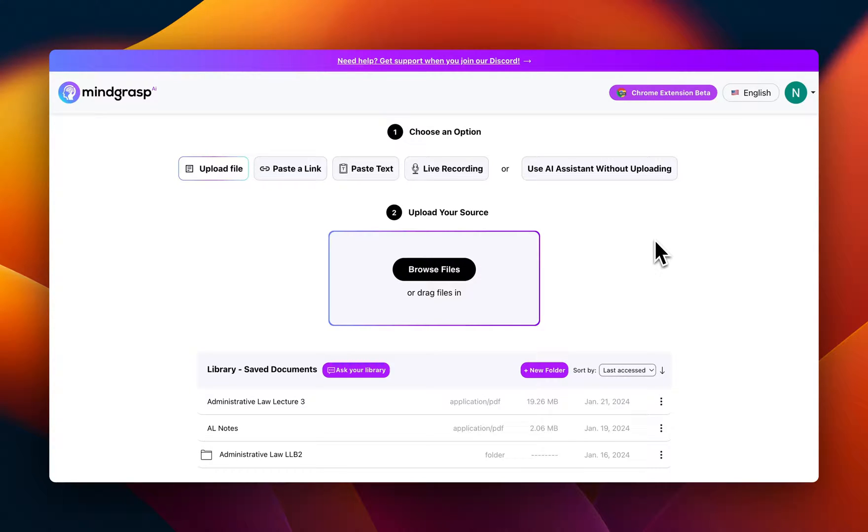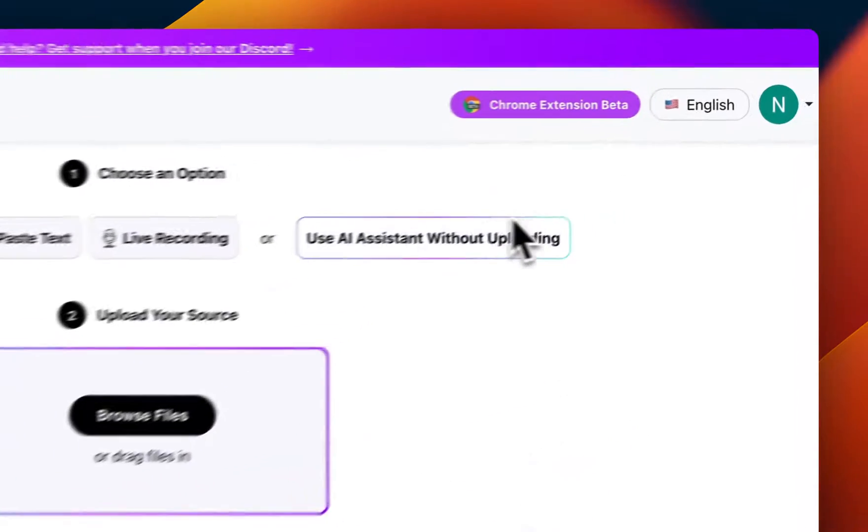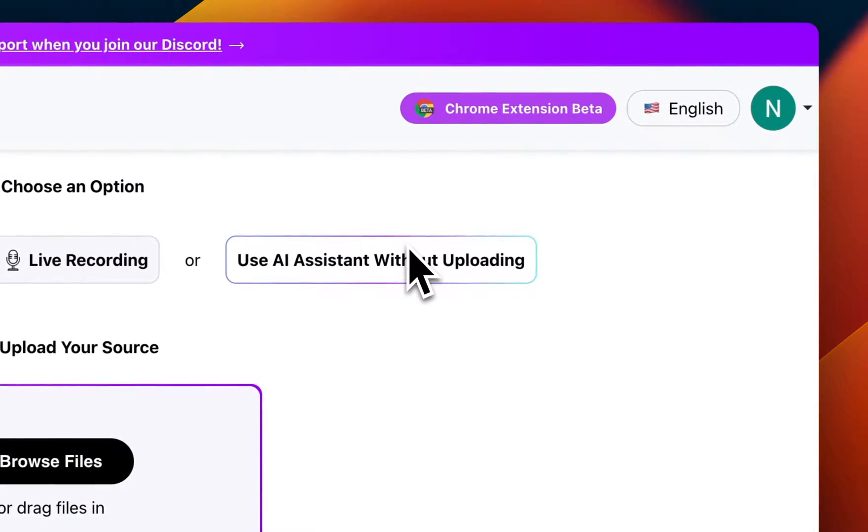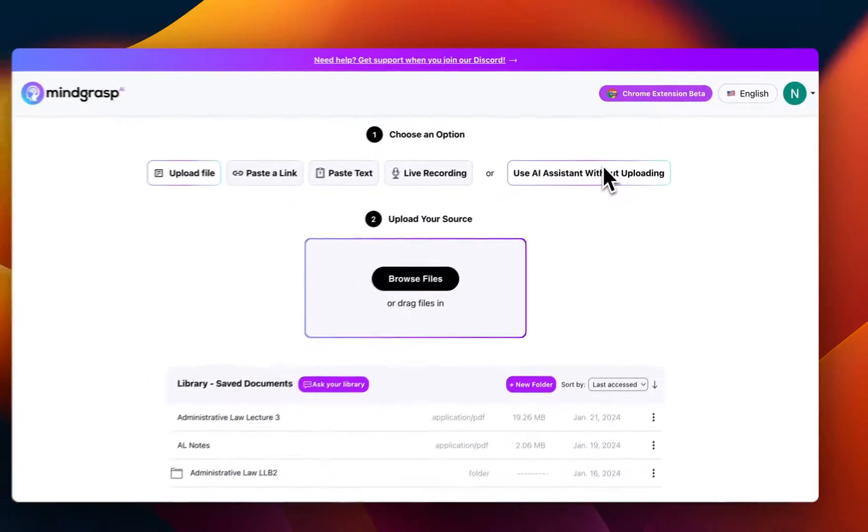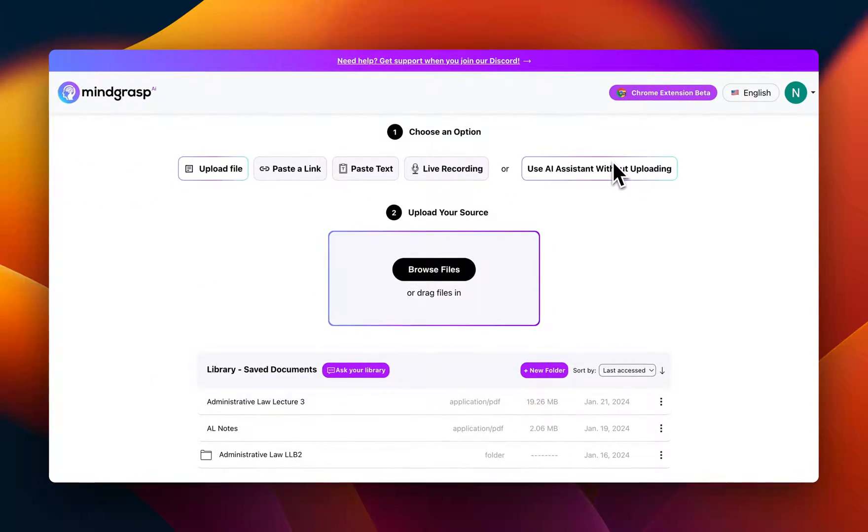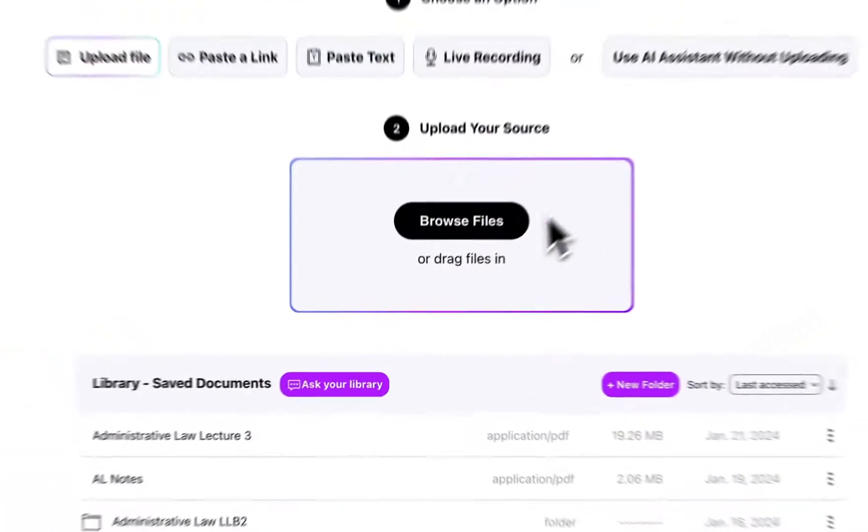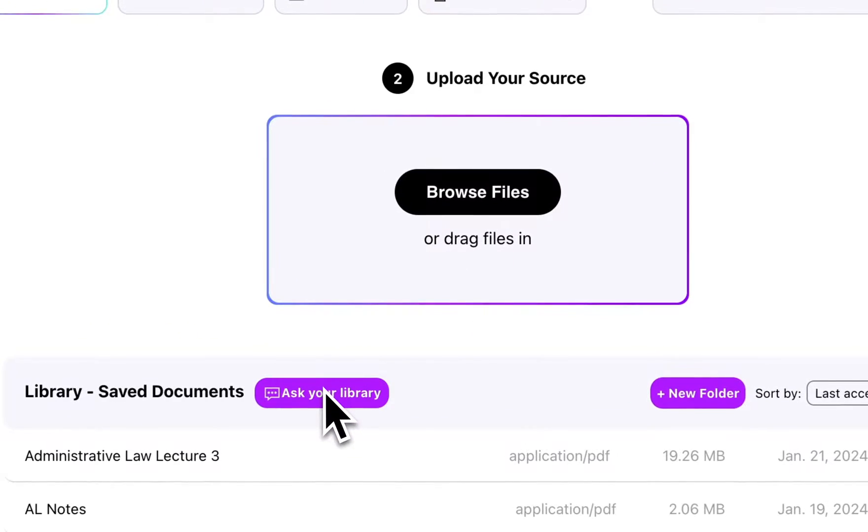Hey everyone, here's a quick demo of Mindgrasp's brand new feature, Library Q&A. This new addition is integrated into the chat feature of your AI assistant, but you can also easily access it by clicking Ask Your Library over here.